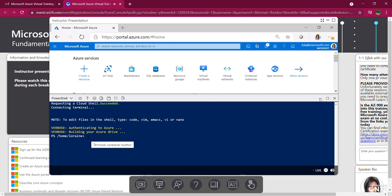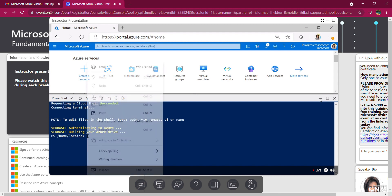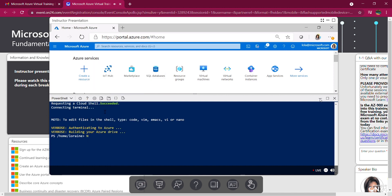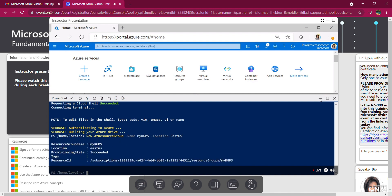I'm going to paste in the code I have ready. And it's going to create a new resource group. Name the resource group and pick the location which is East US. So there it is, my resource group name and my location. It succeeded, as you can see.